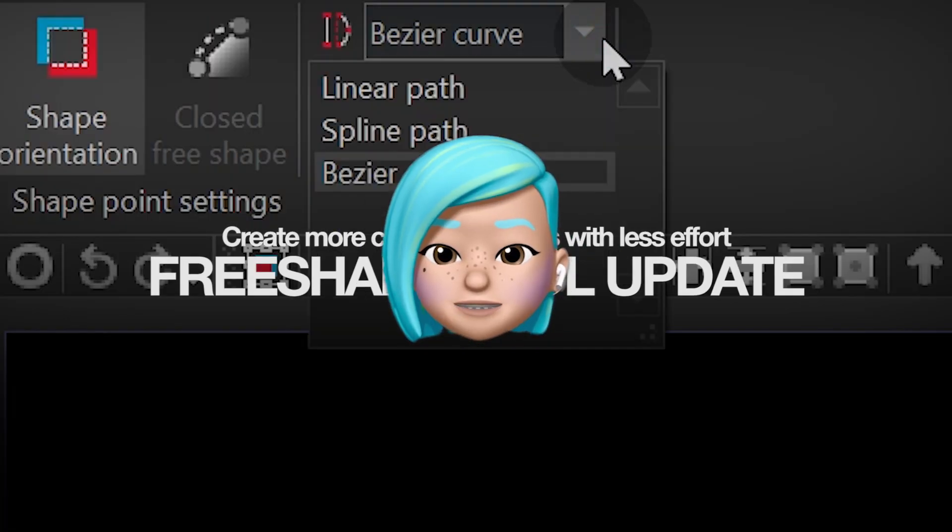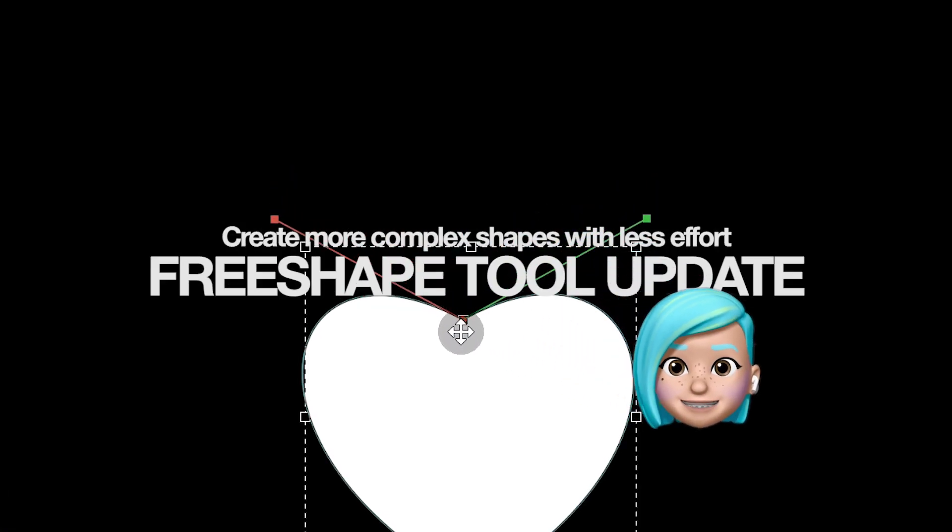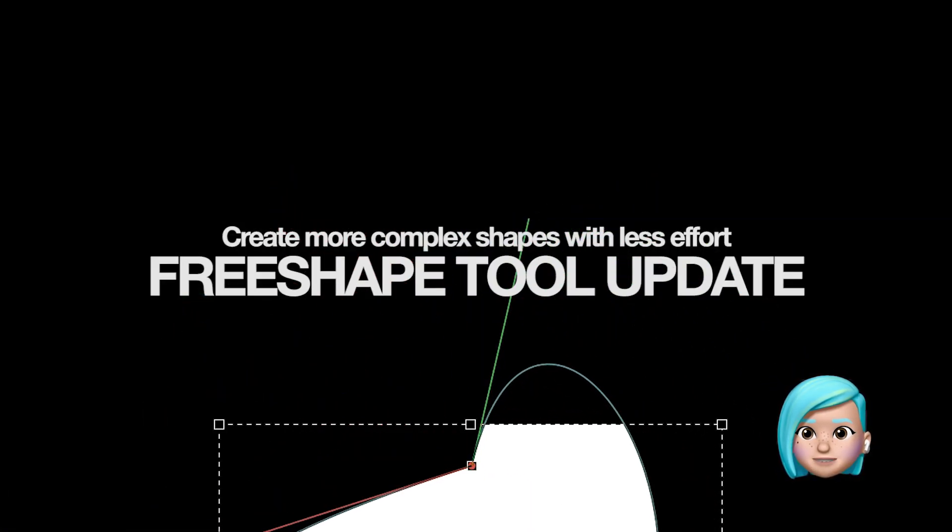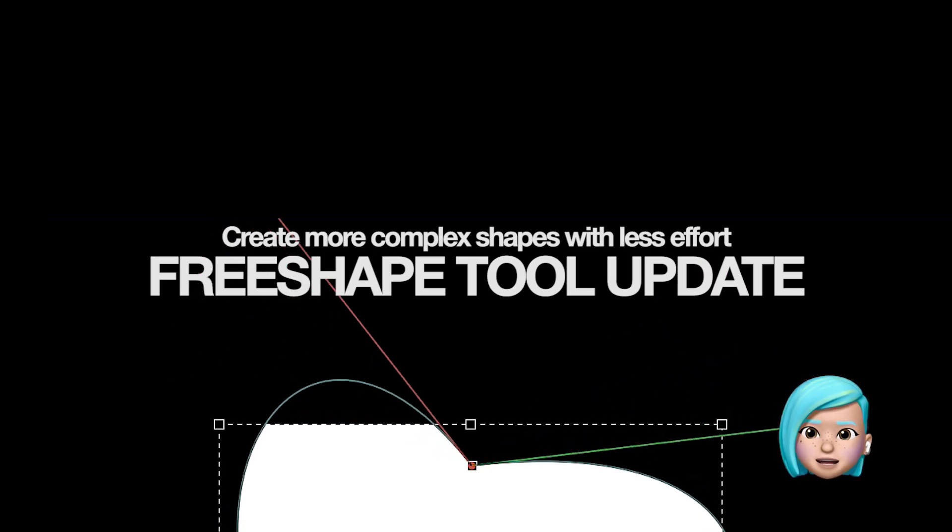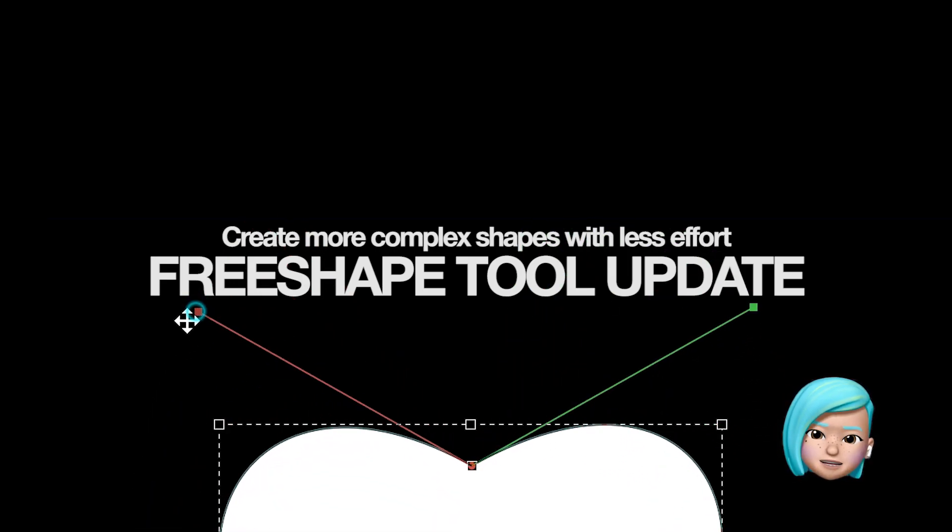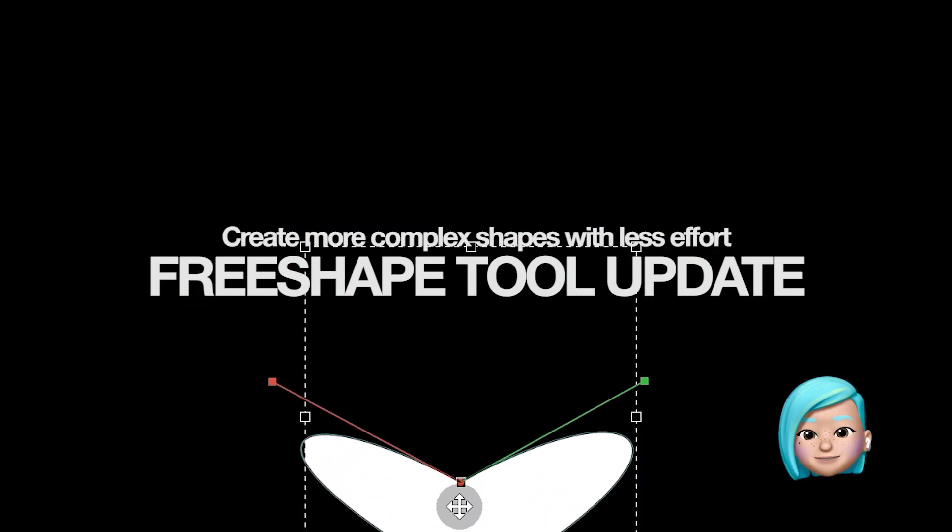Hello guys! Let's talk about Bezier curves. Today we'll show you how to use Bezier curves in our free shape tool.